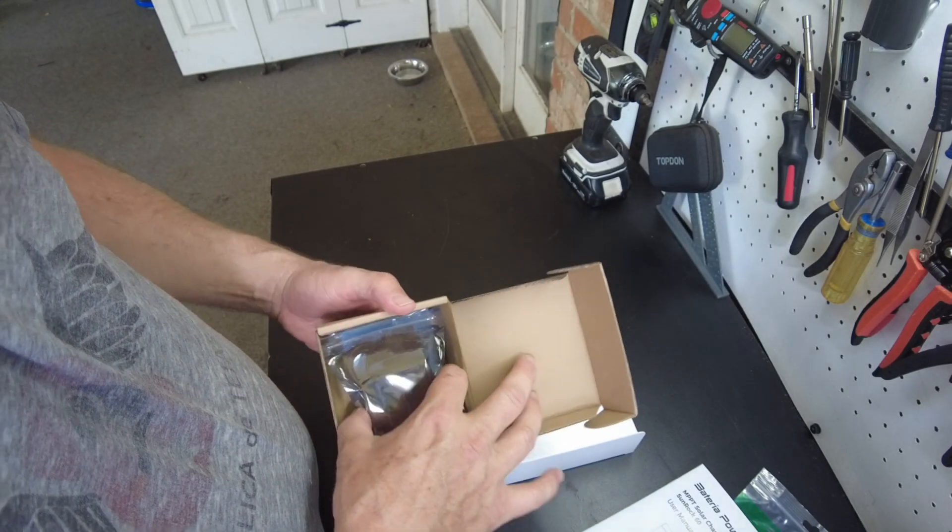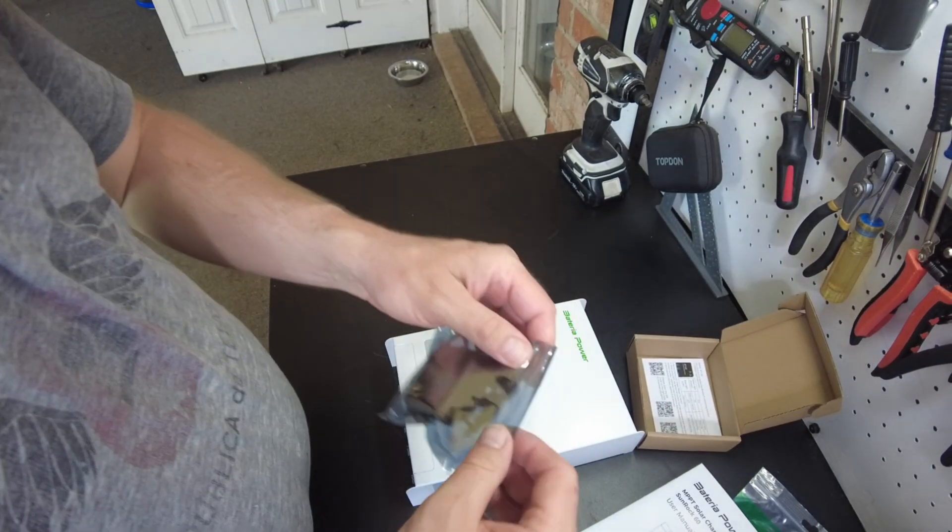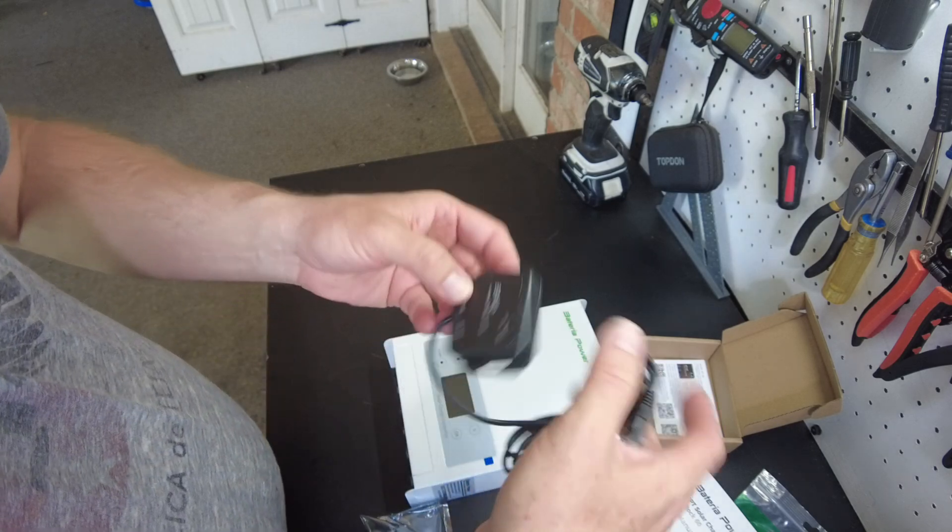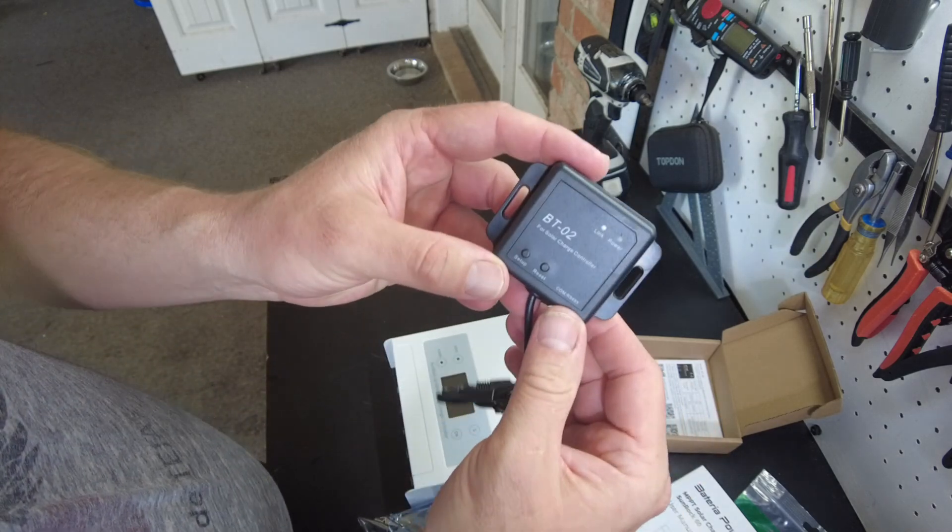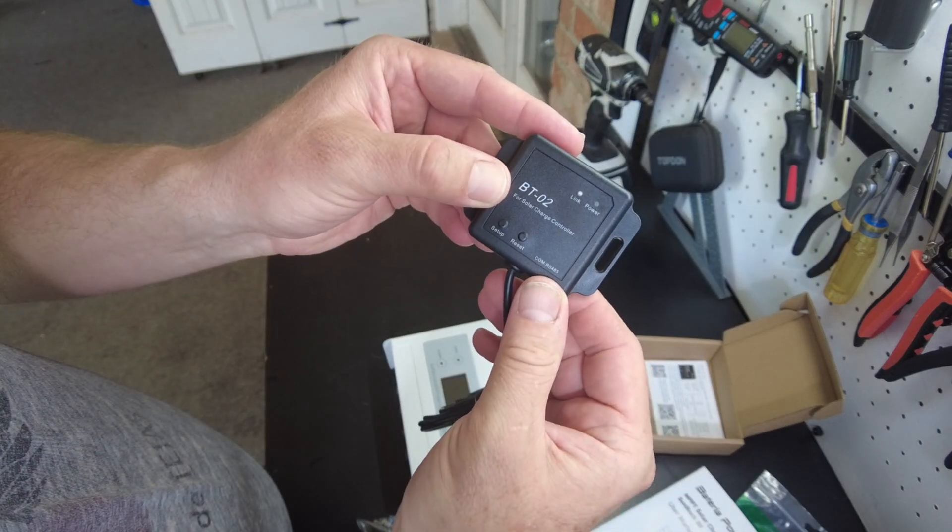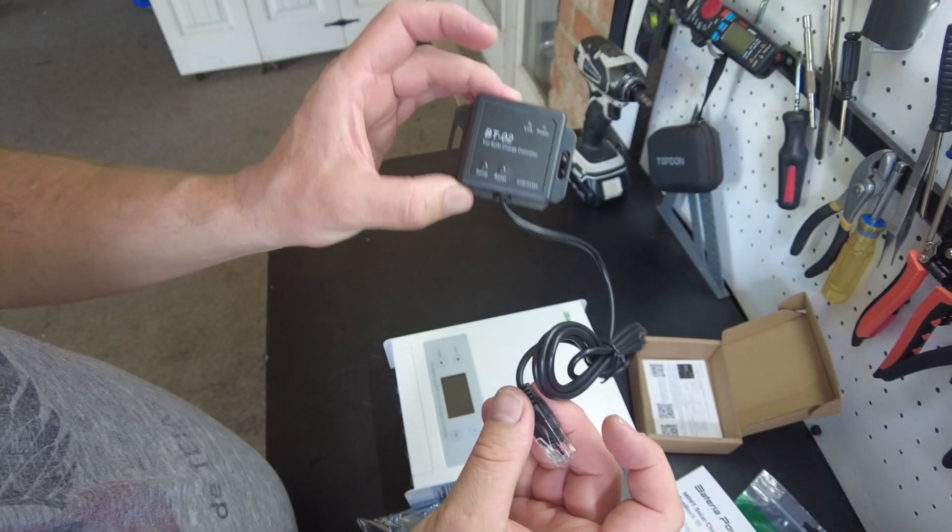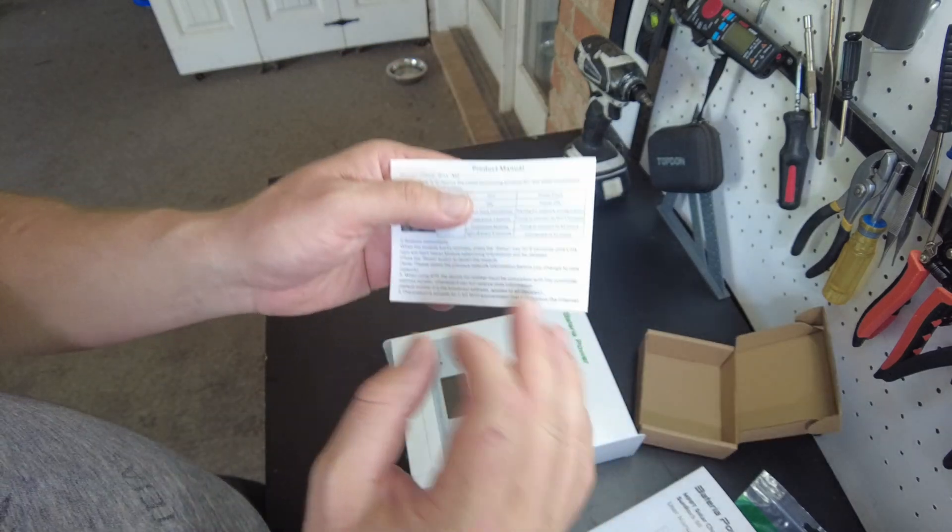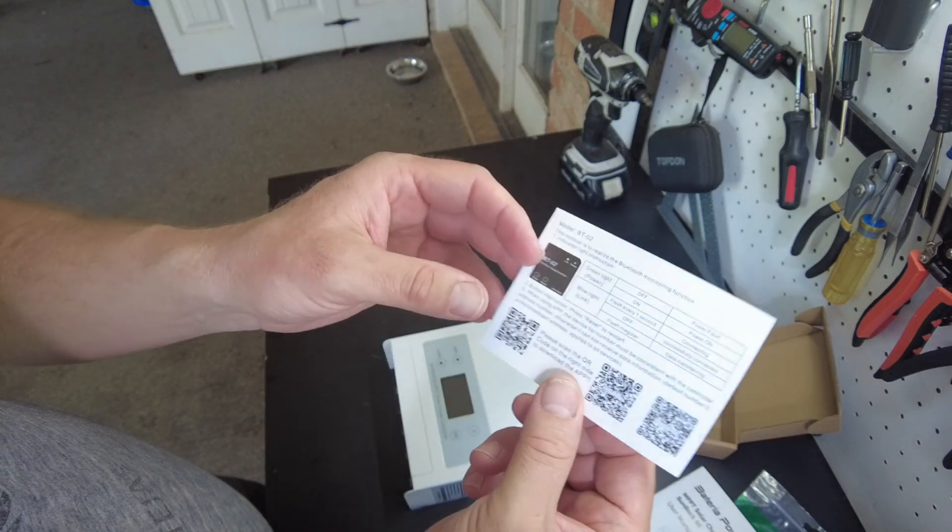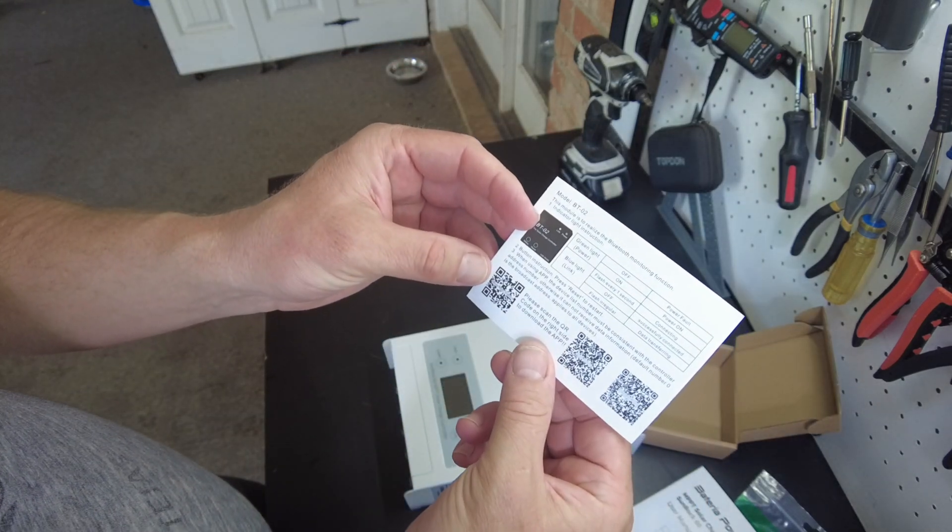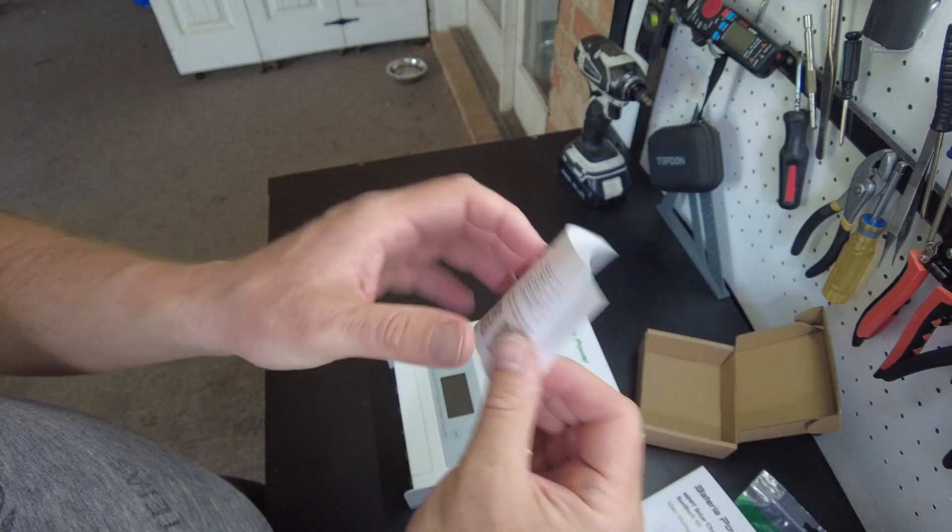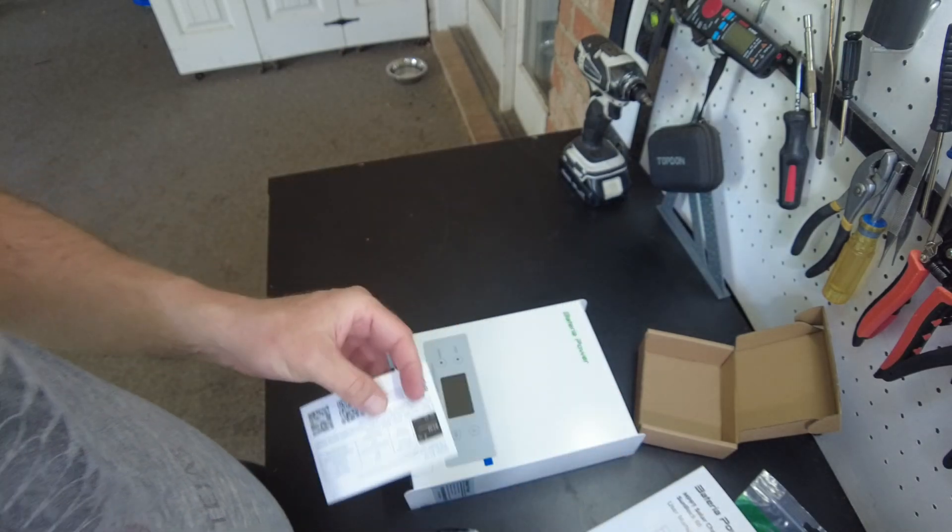So let's open that up. And there we go. This is the BT-02 Bluetooth adapter. And it comes with its own little product manual. And it shows you where to download the app. We'll get to that in a little bit.